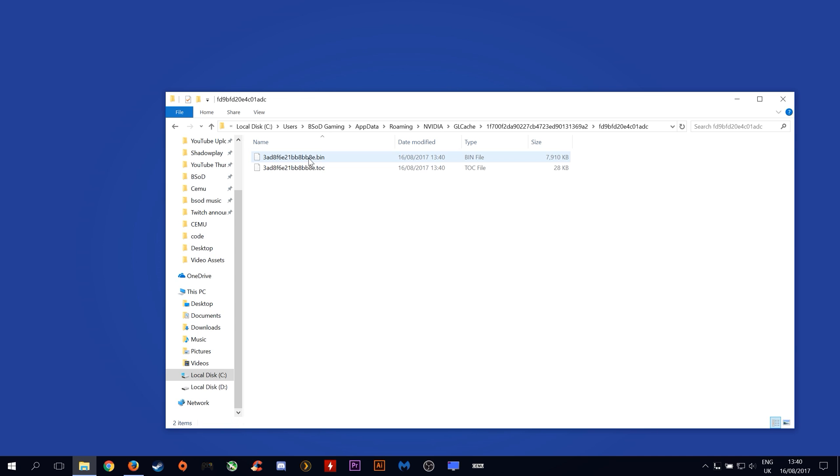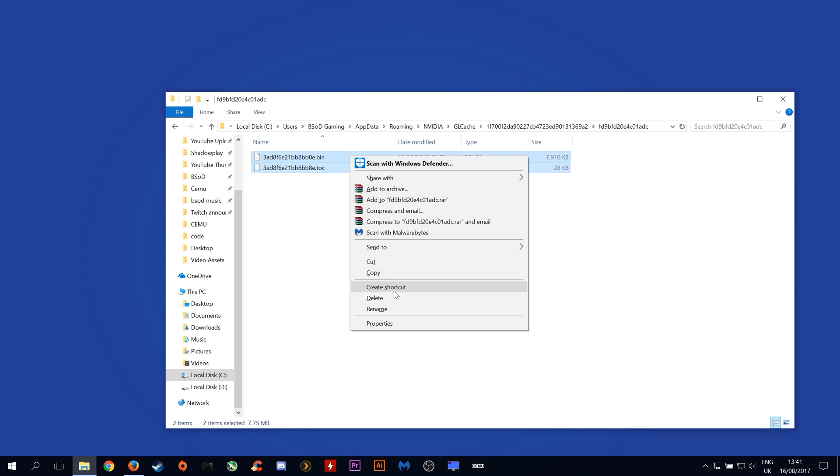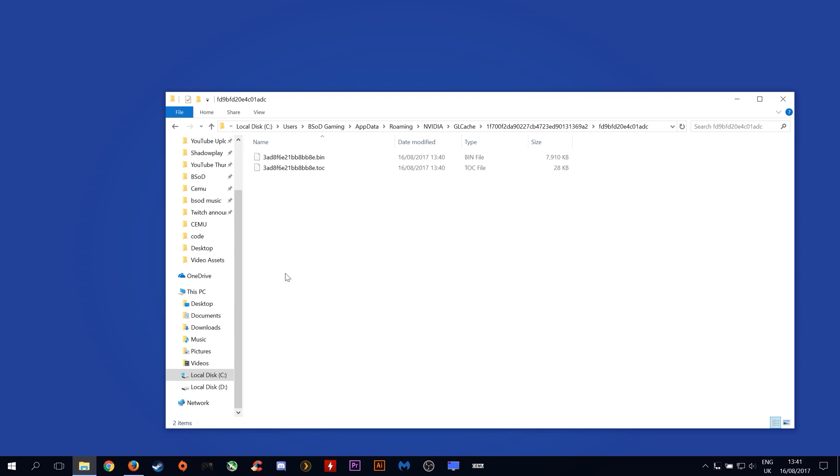When we come into this folder here there should be a much larger file. The reason this file is not much larger is because it has been reset due to a GPU driver update.